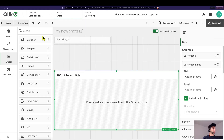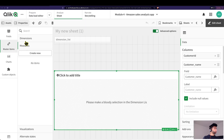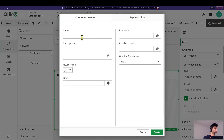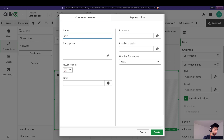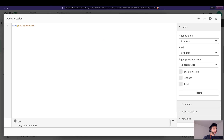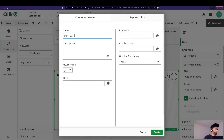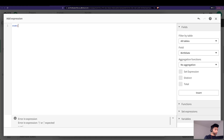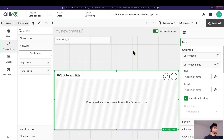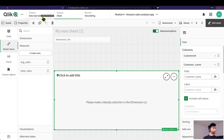Let's add some measures. Instead of writing the measure directly in my column, I'm going to create master items. I'll create an 'Average Sales' measure — average of Sales Amount — and then a 'Total Sales' measure — sum of Sales Amount. Now I have two measures I can call.